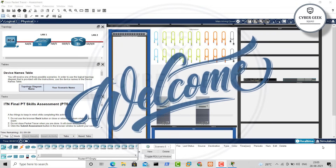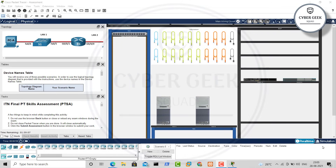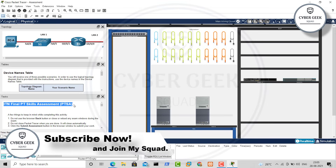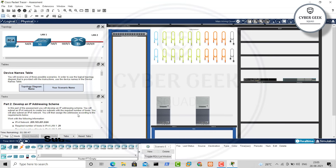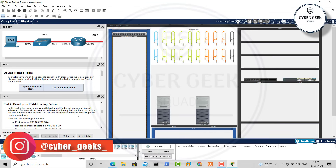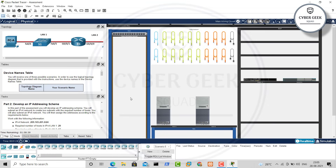Hey guys, welcome back to Cyber Geek. In today's video I'm going to demonstrate how to solve the problem given in Introduction to Networks in Cisco. This assessment is called the ITN Final PT Skills Assessment (PTSA). It has been updated in terms of IP addresses and requirements. If you know how to change IP addresses and basic subnet configuration, it will be easy. If not, just follow my steps and you'll finish with 100.